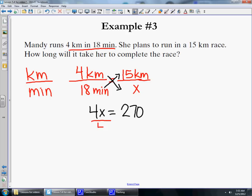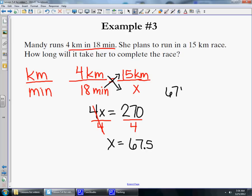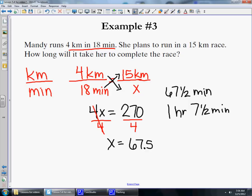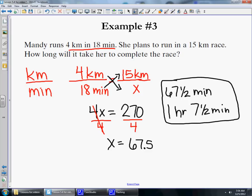We solve by dividing by the coefficient: 4x divided by 4 is x, and 270 divided by 4 is 67.5. So it will take her 67.5 minutes to run 15 kilometers. If you want to convert, since 60 minutes equals 1 hour, that would be 1 hour and 7.5 minutes. Either answer is correct.